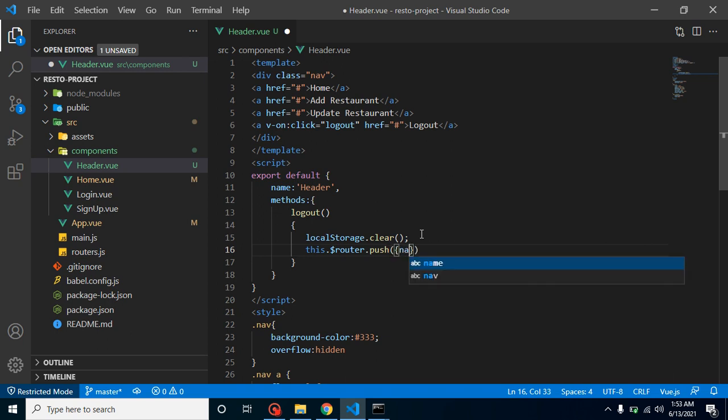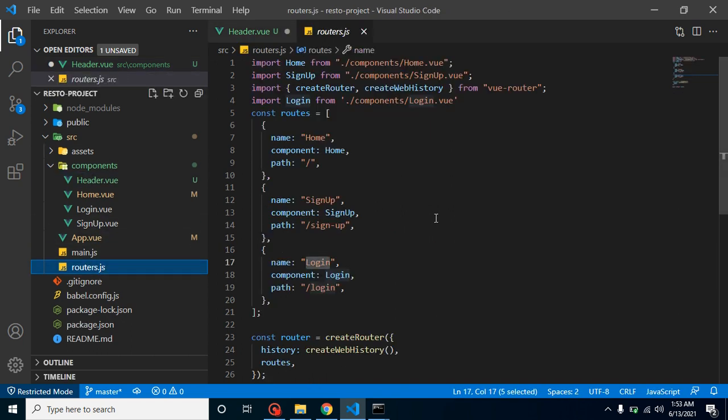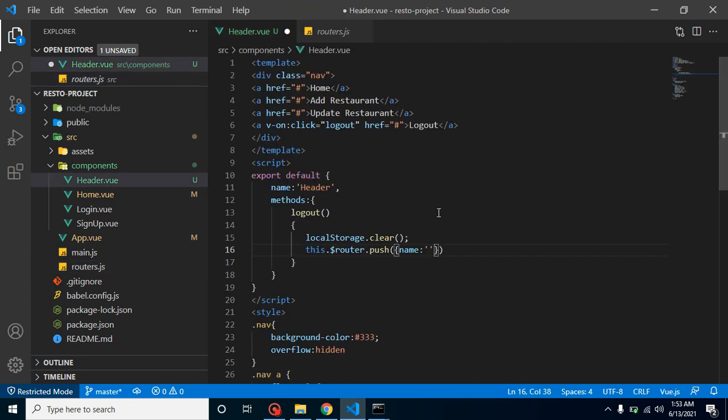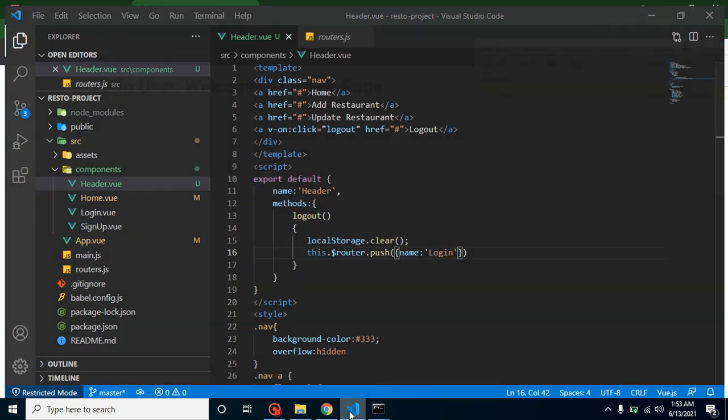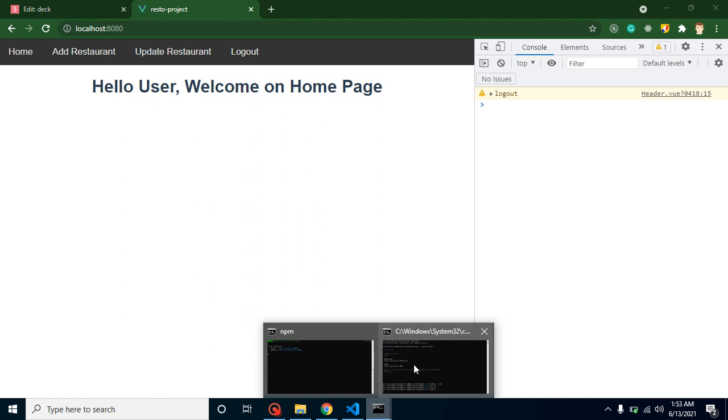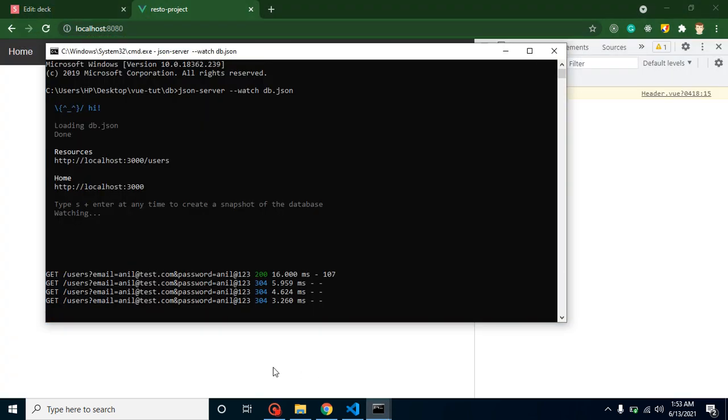How can we find the name of the login router? Just go to the routers and here is the name of our login router which is login with capital L. Just simply put it here. After that, now let's see if this is working fine or not. Our command is done.